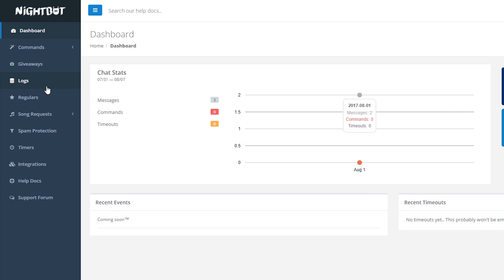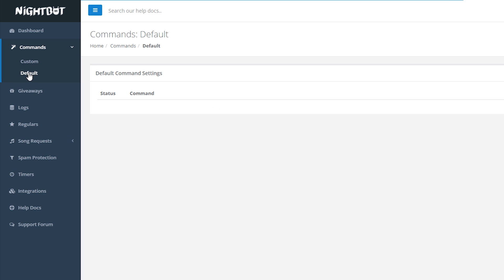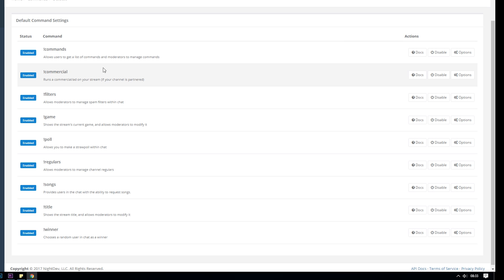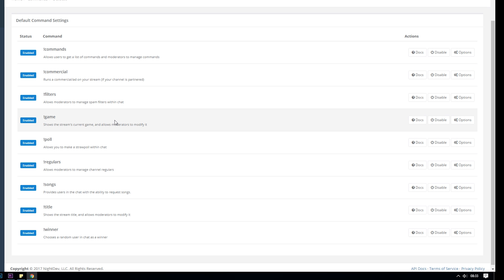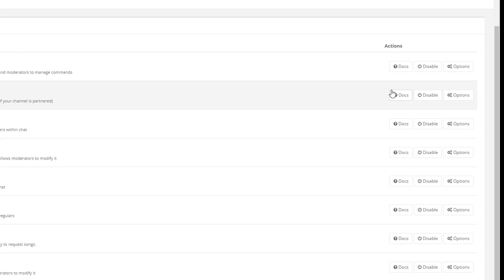Down the left-hand side you should have a list of all the different things you can set up for Nightbot. We'll start with commands - click Commands then click Default and we can see a list of default commands that Nightbot has set up for us. There are quite a few default ones: things like showing the current game you're streaming, running commercials, updating the title. For each one you can click to read more information in the docs, which is a really good place to understand what that command is doing. You also have the option to disable or enable each command.